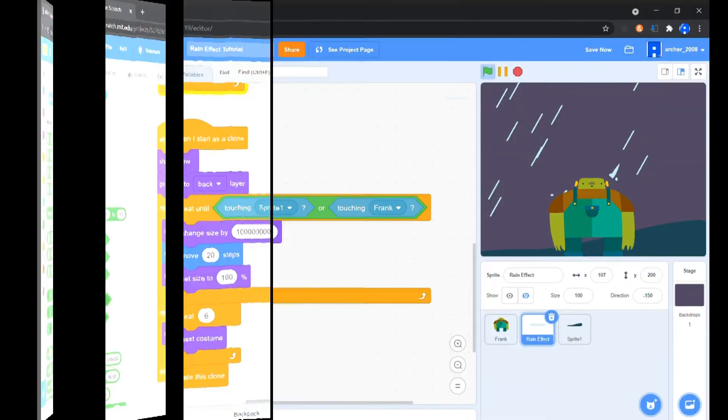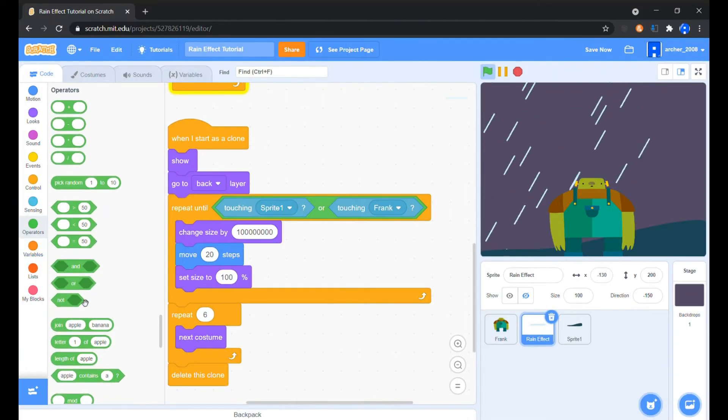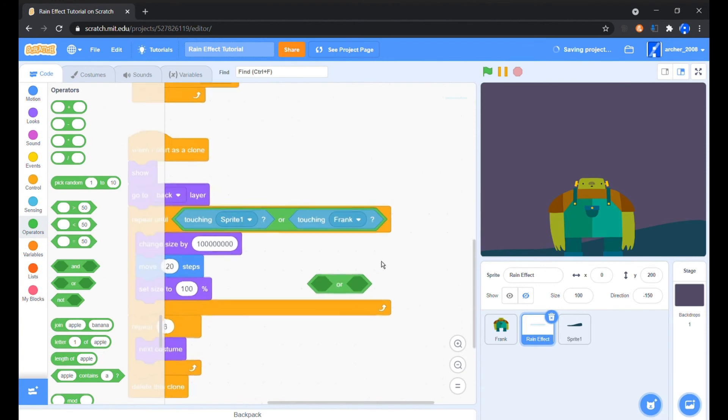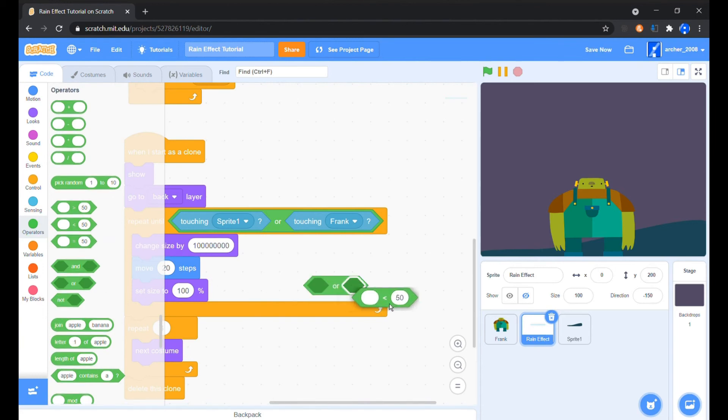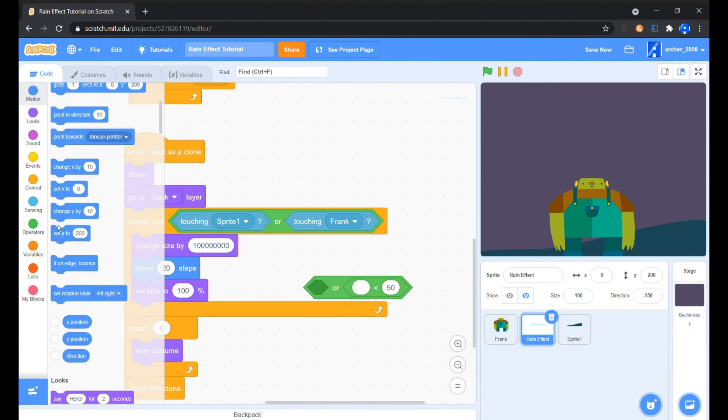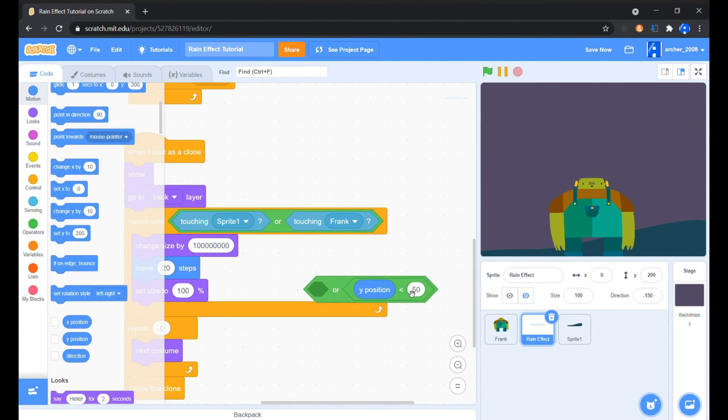I realized that the clones which never touched the ground and went off the stage didn't get deleted, and hence the clone limit gets over. So we'll add another OR operator with that OR operator already there and add that Y position less than minus 160 block again.